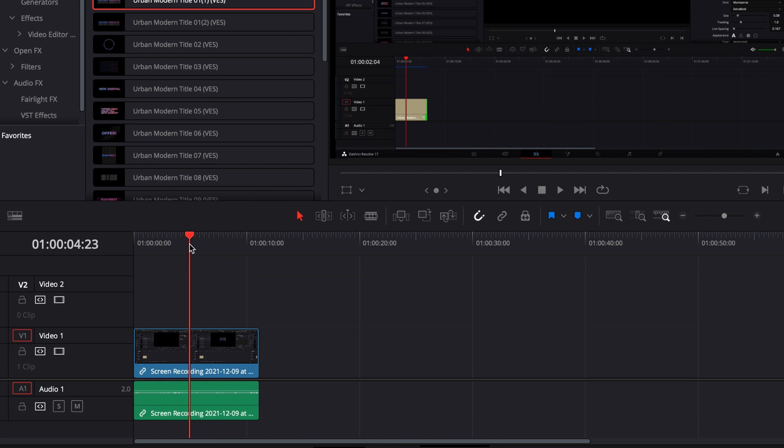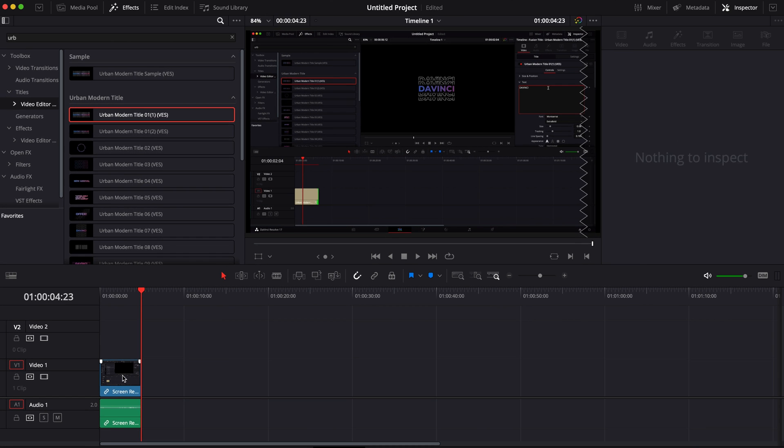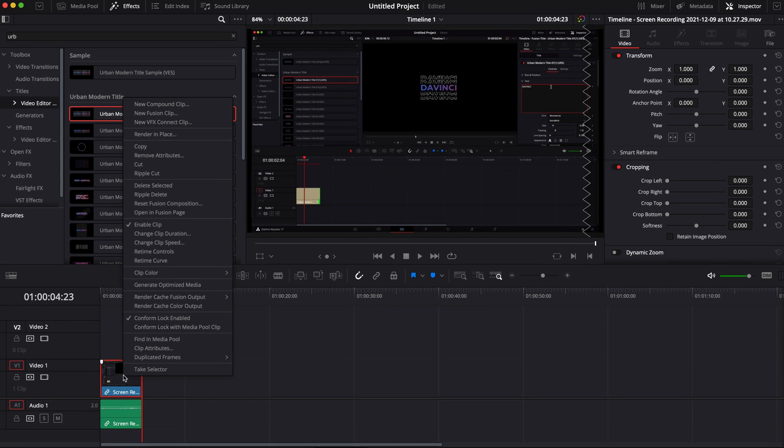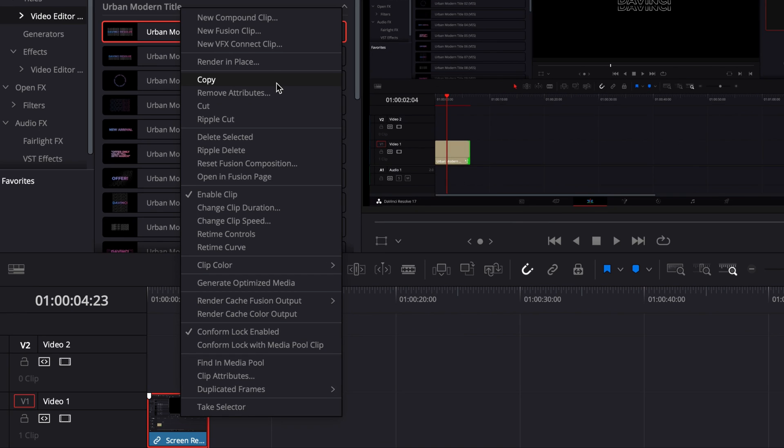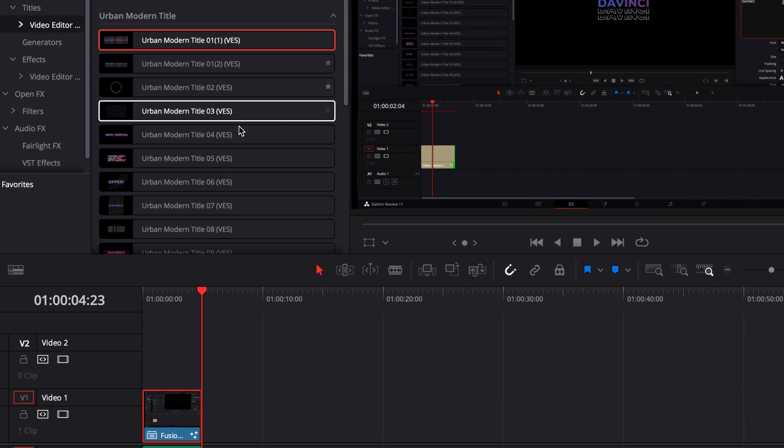So first off, you want to select the exact timing of your video. So here I'm just going to make my cut right there and I'm going to delete the excess and now we're just going to create a new fusion clip with that. So we're going to right click on that clip and then we're going to select new fusion clip.